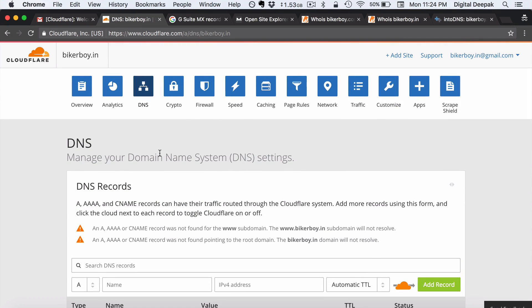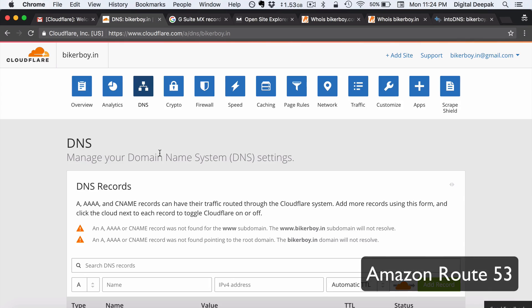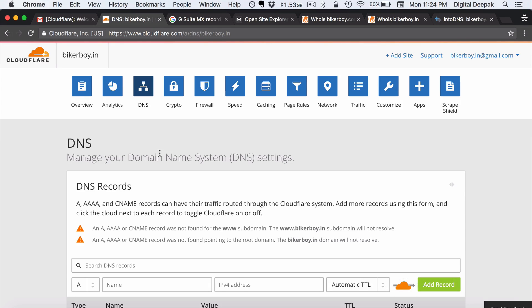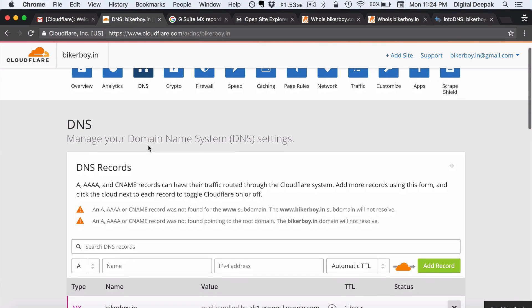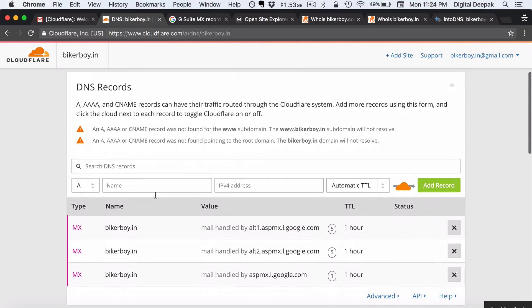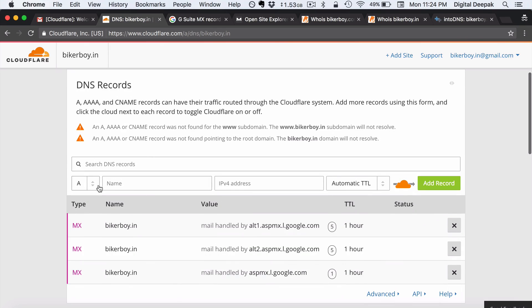Another option instead of using Cloudflare is that you can use an Amazon service called Route 53. So Route 53 actually costs money but it's very less. It's around 50 cents per domain. For Digital Deepak I use Amazon Route 53. Inside Amazon Route 53 also you will get settings like this where you would be able to add MX records, A records and all the other type of domain records.